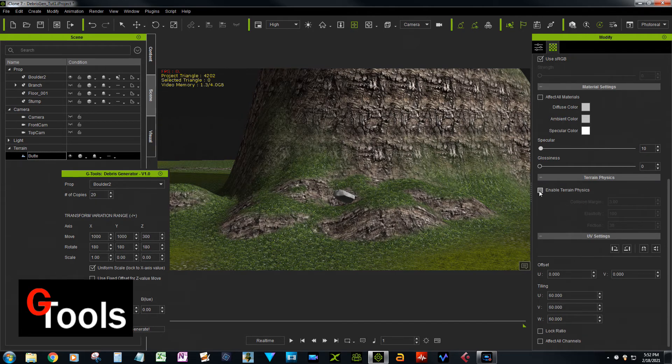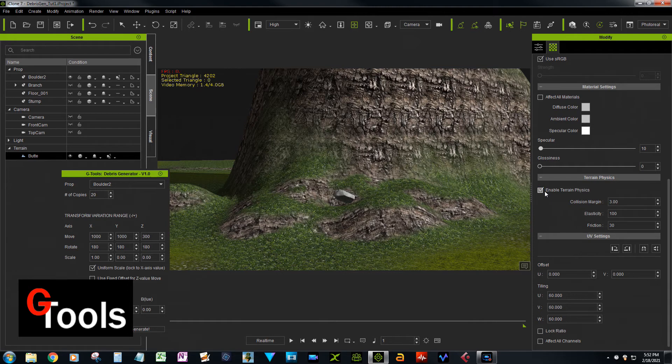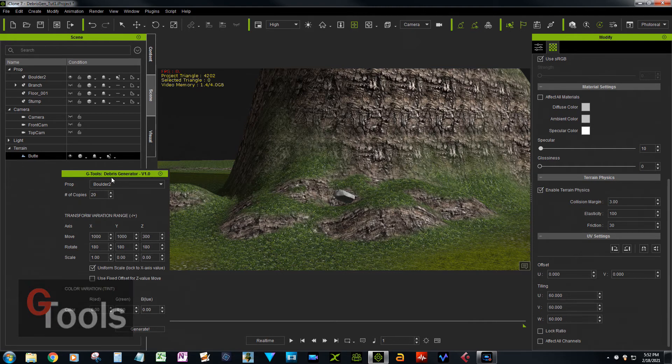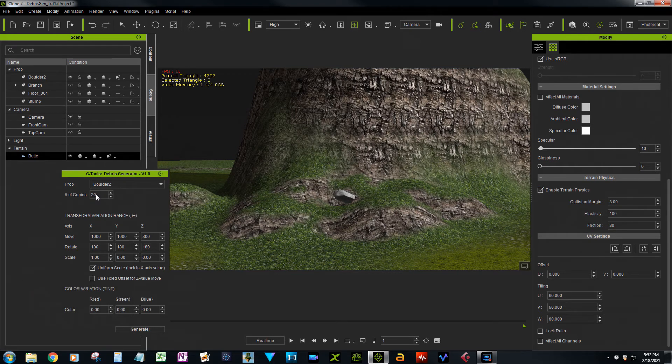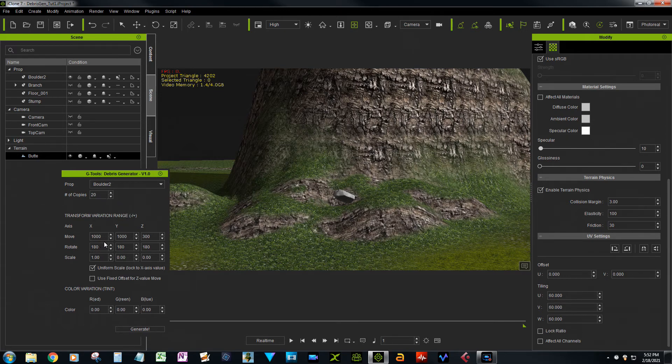All right, and then I set this up to make 20 copies of the boulder, which is right there. We're going to spread it a thousand in the X and Y, and I'm going to raise it up 300 in the Z.